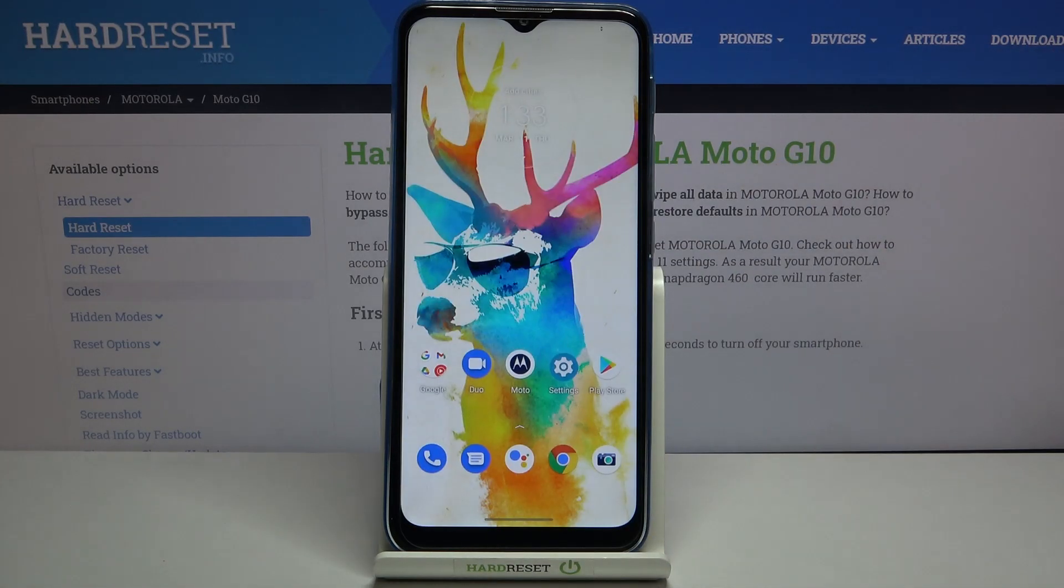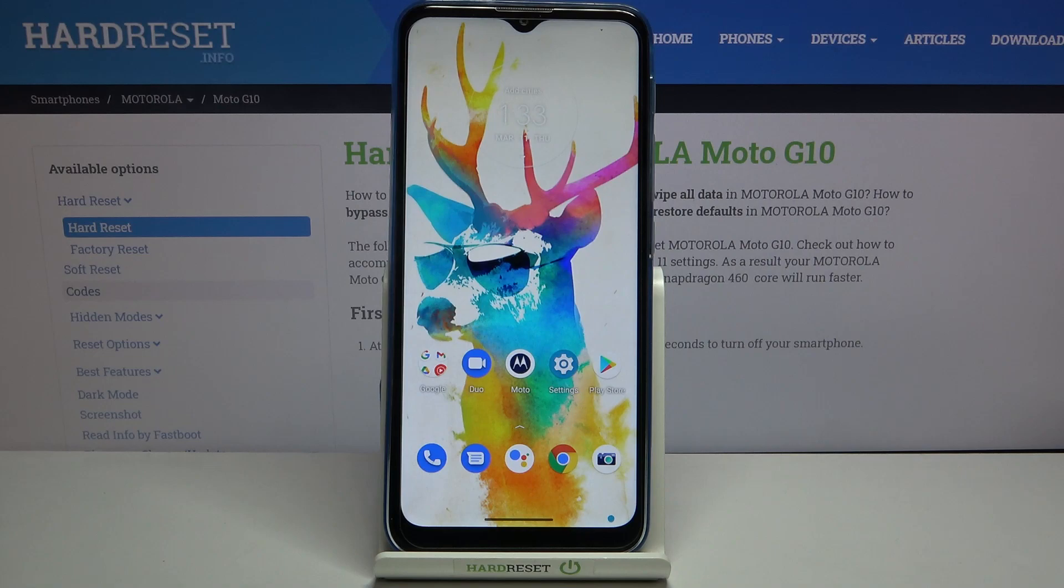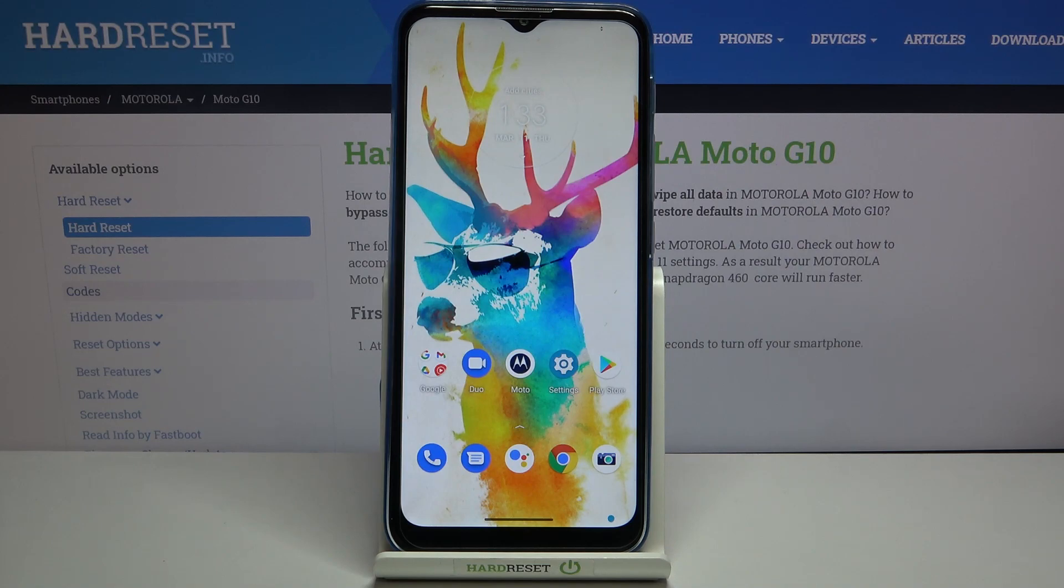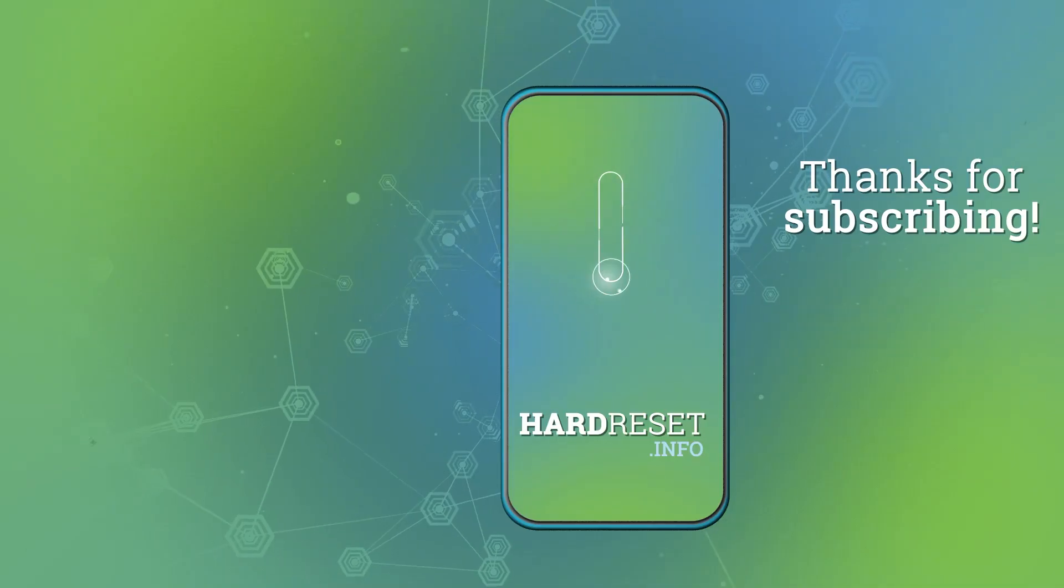So actually that's all. This is how to change date and time in your Motorola Moto G10. Thank you so much for watching. I hope that this video was helpful and if it was, please hit the subscribe button and leave a thumbs up.